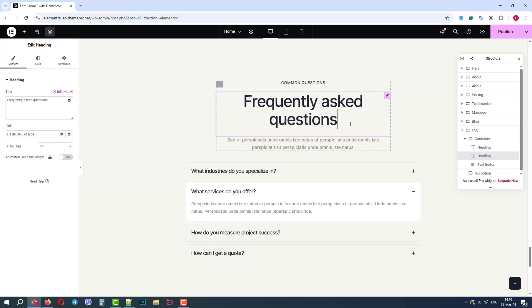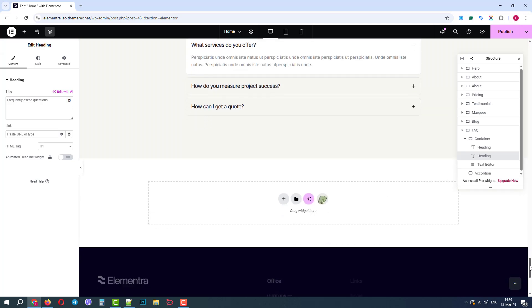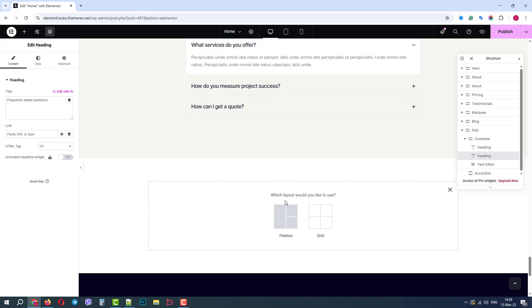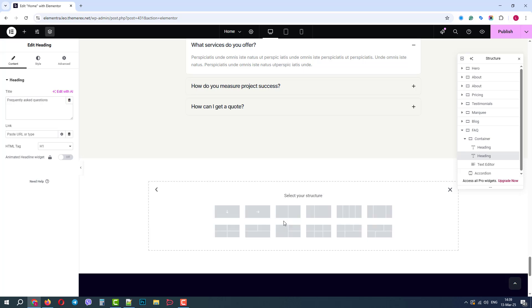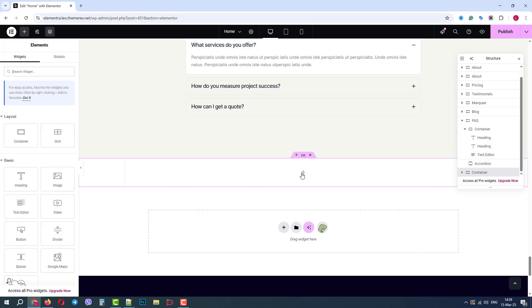But the real magic begins when we want to create new blocks and sections. If we click on the plus icon first, we need to choose the layout, Flexbox or Grid. Let's choose Flexbox in Elements Structure, first option.